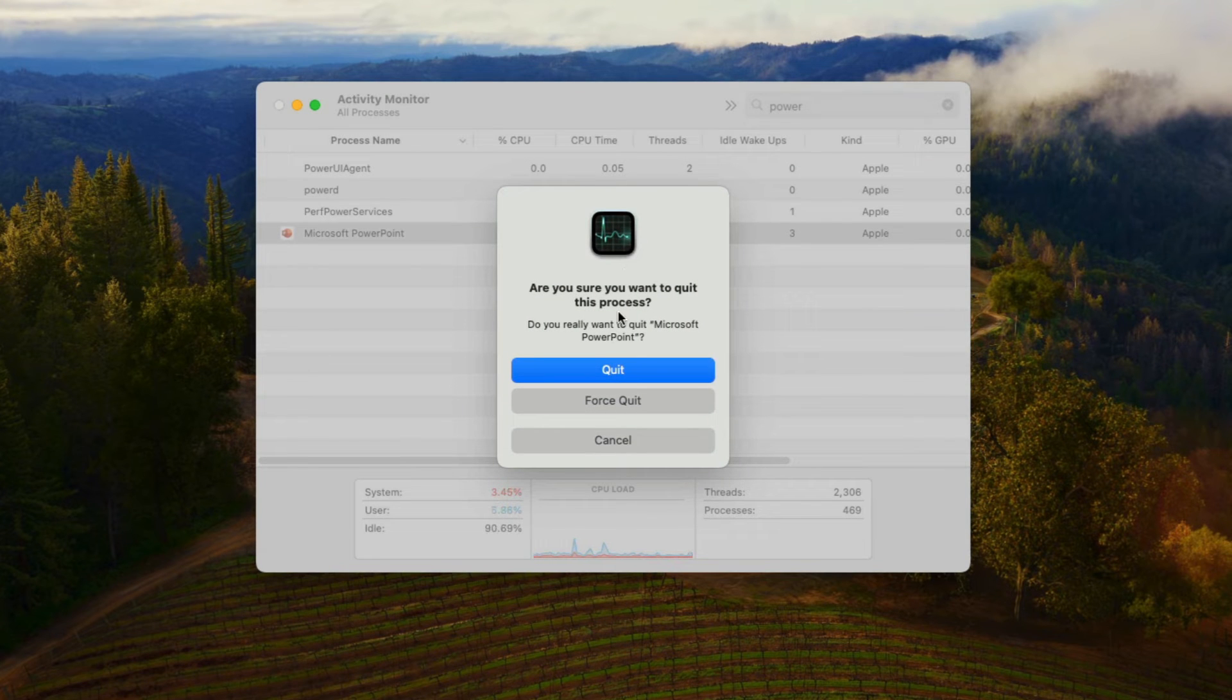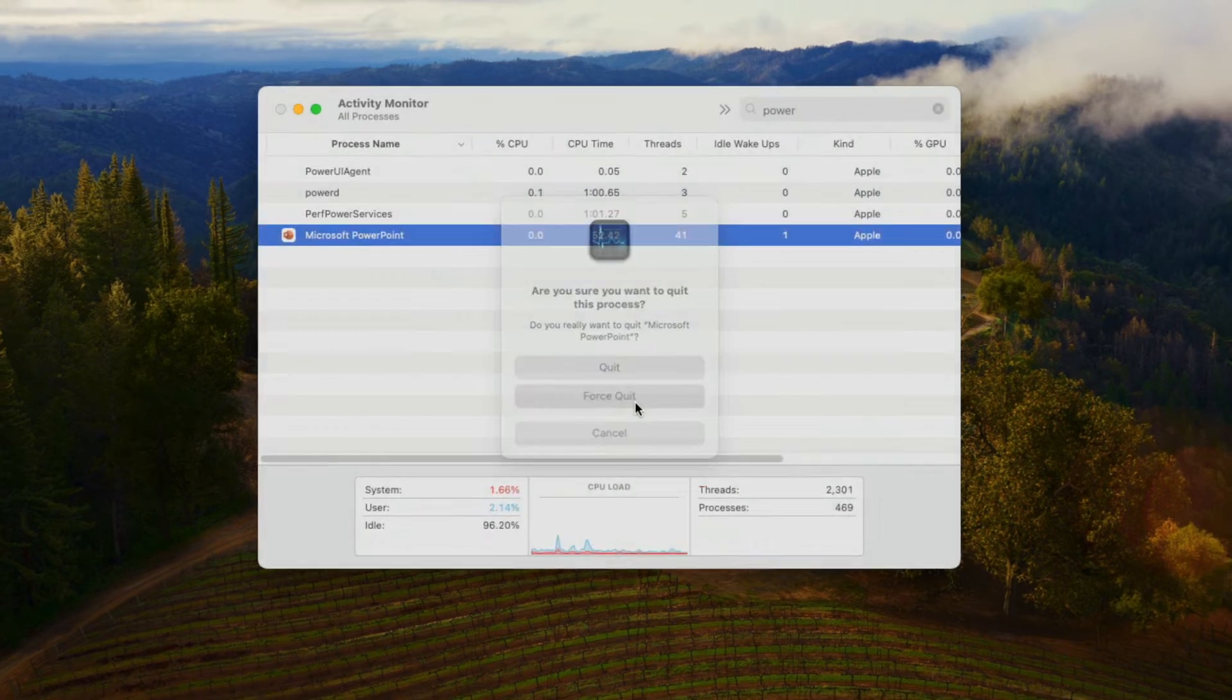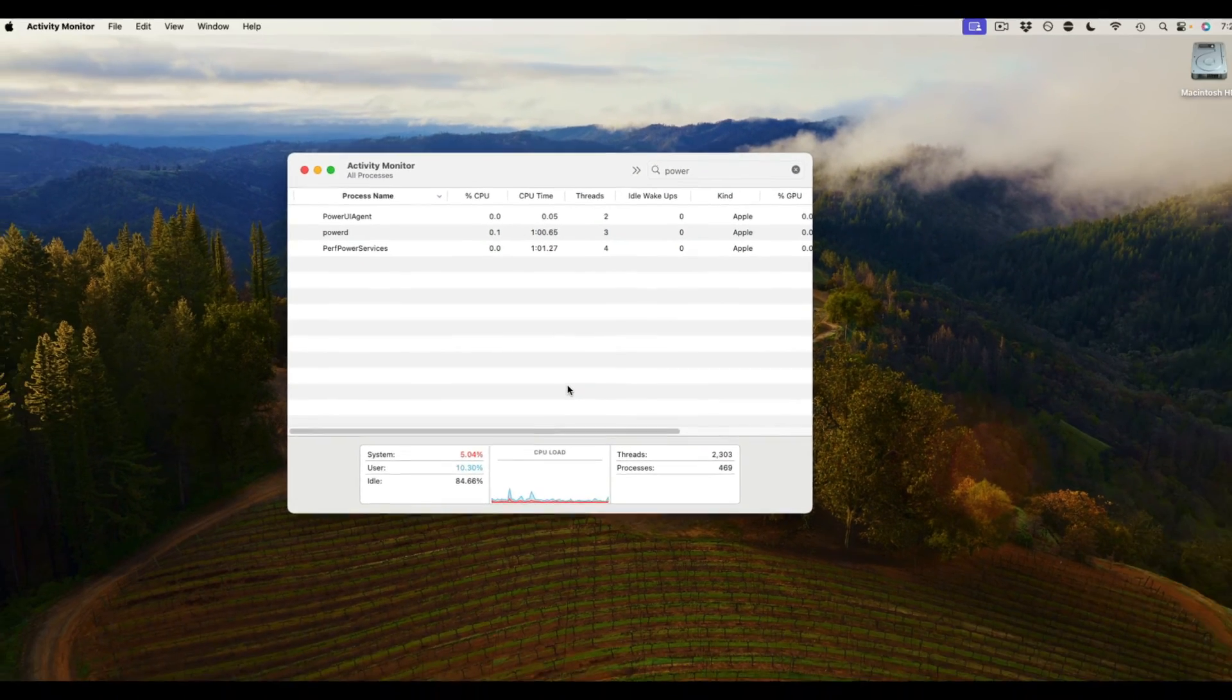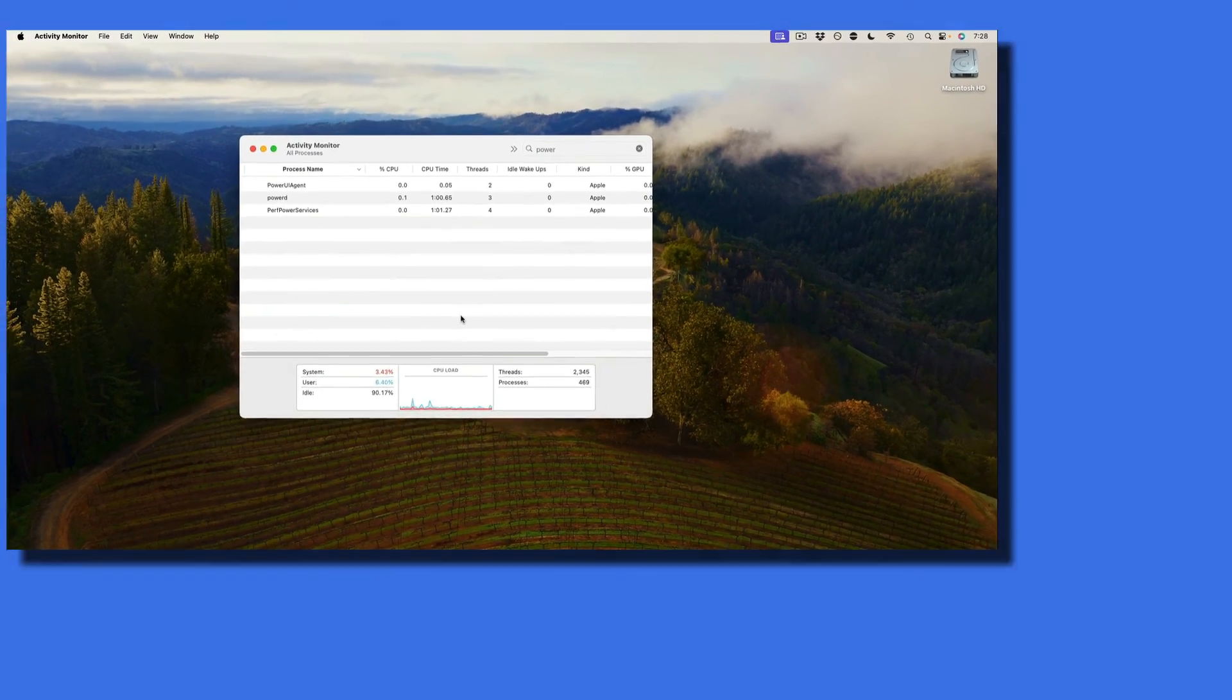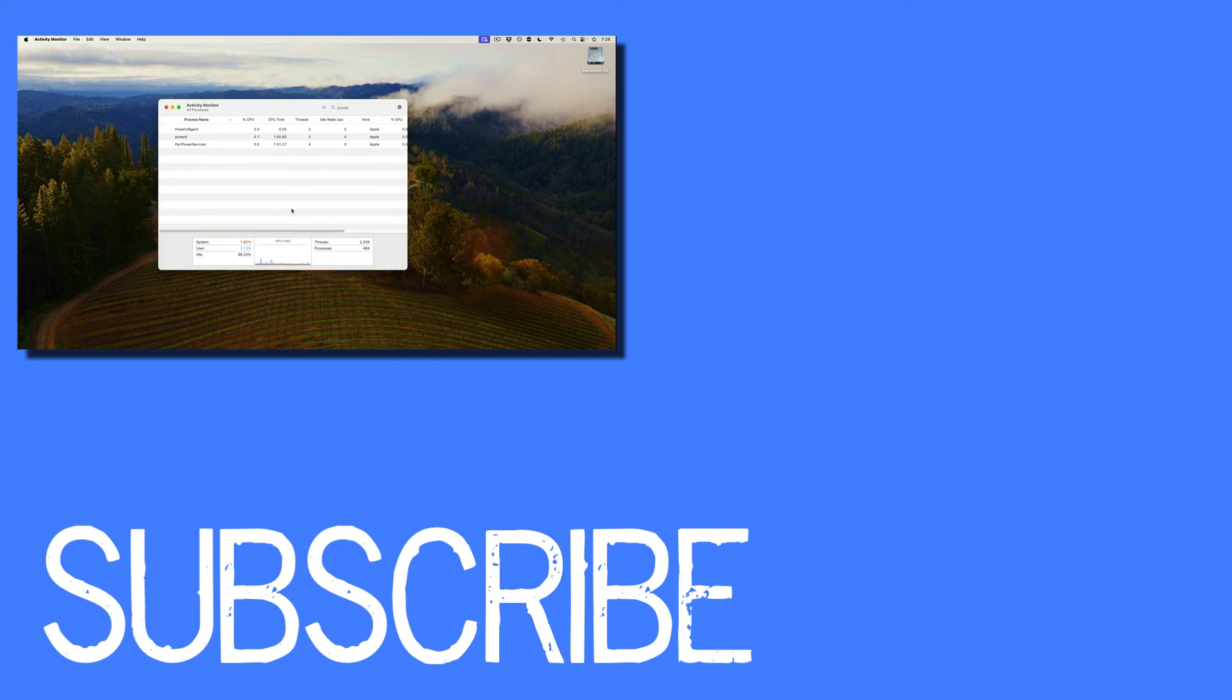Once you do that you will get a confirmation window and if you want to force quit that app select force quit and now PowerPoint is no longer running in the background on my Mac.